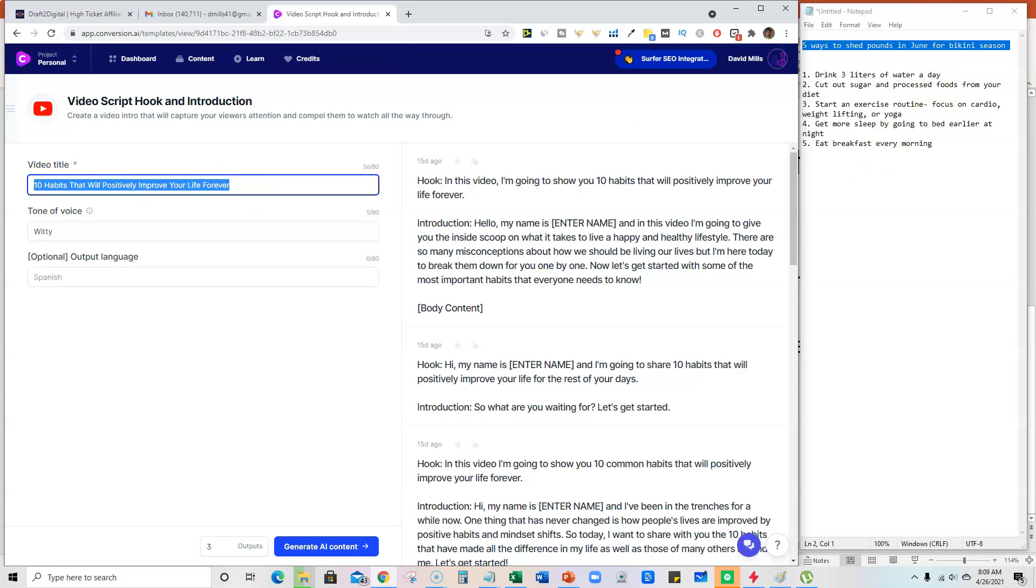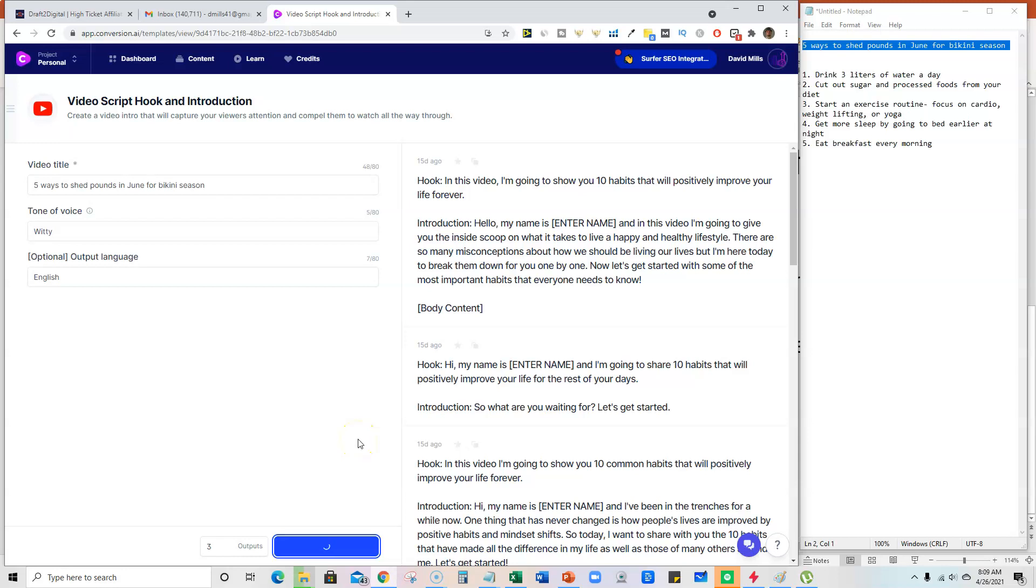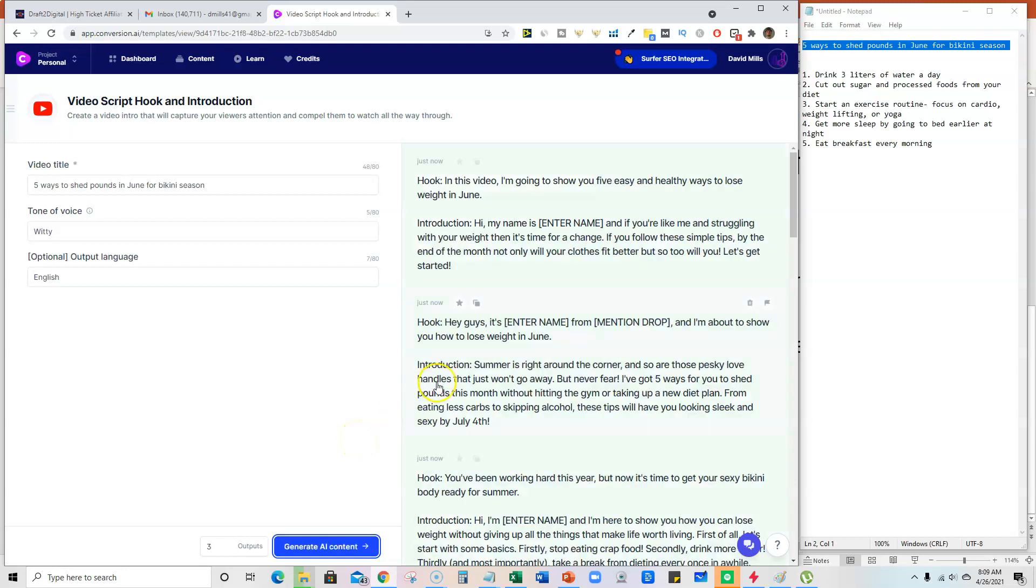here and we will throw in our five ways to shed pounds and see what this video script hook and introduction will come up with for us. So there's different ways that you can use the system, which is really, really cool.